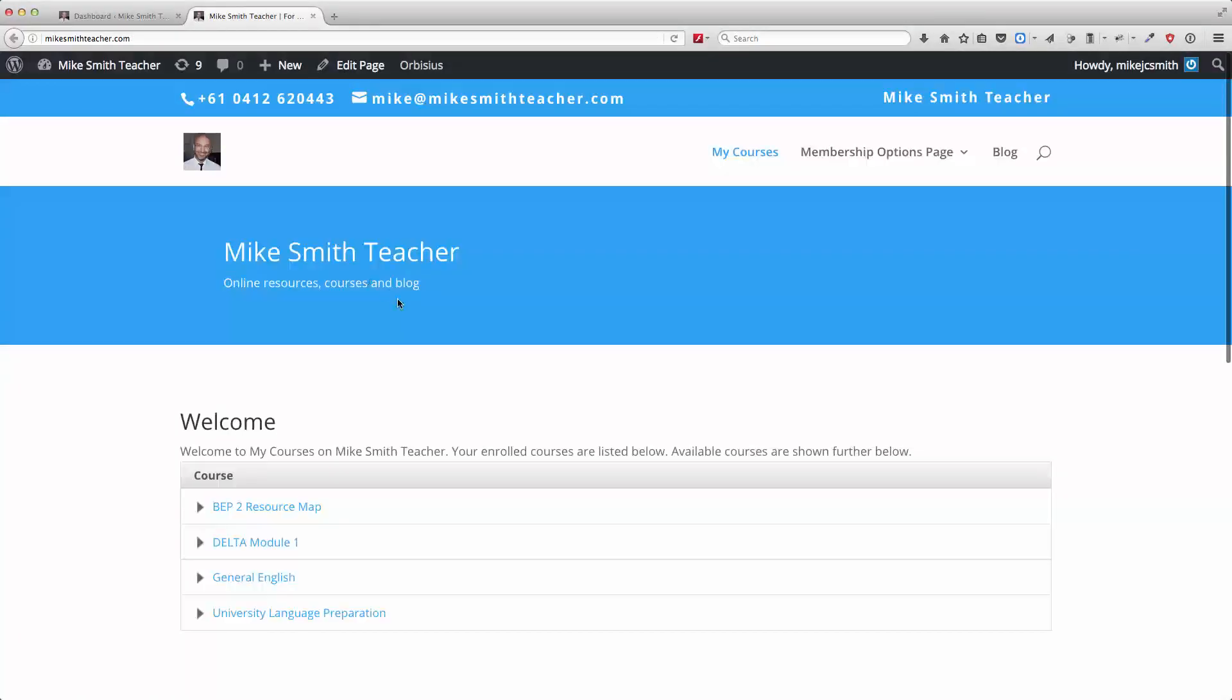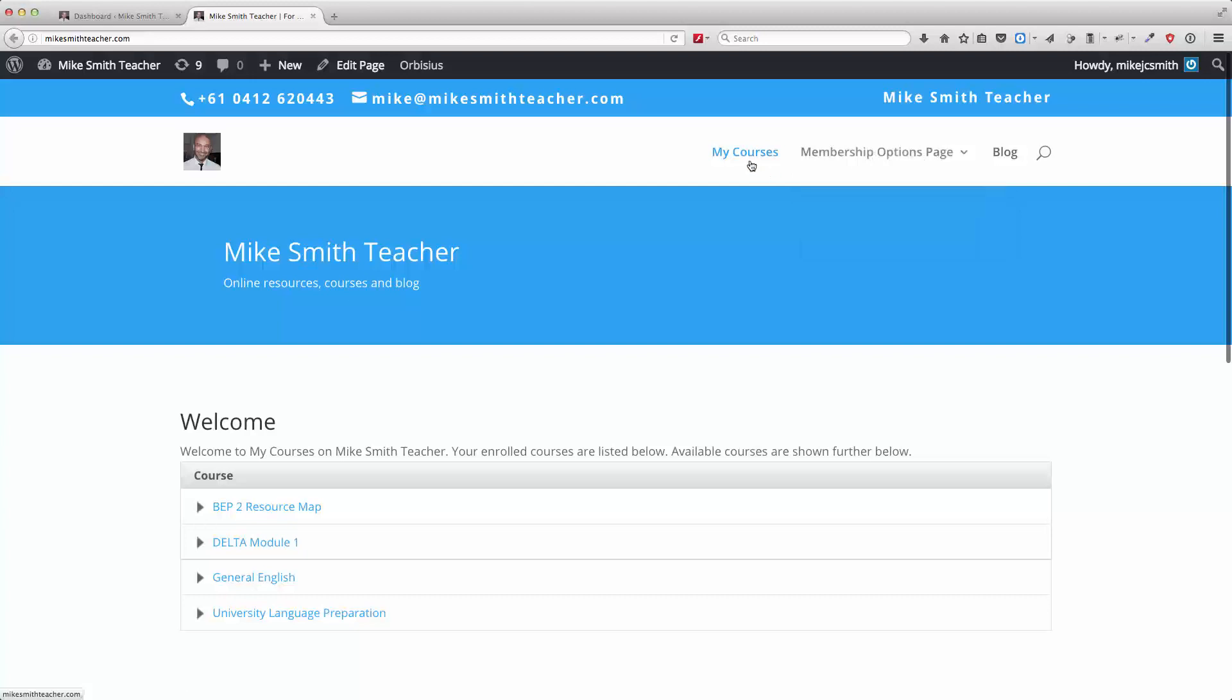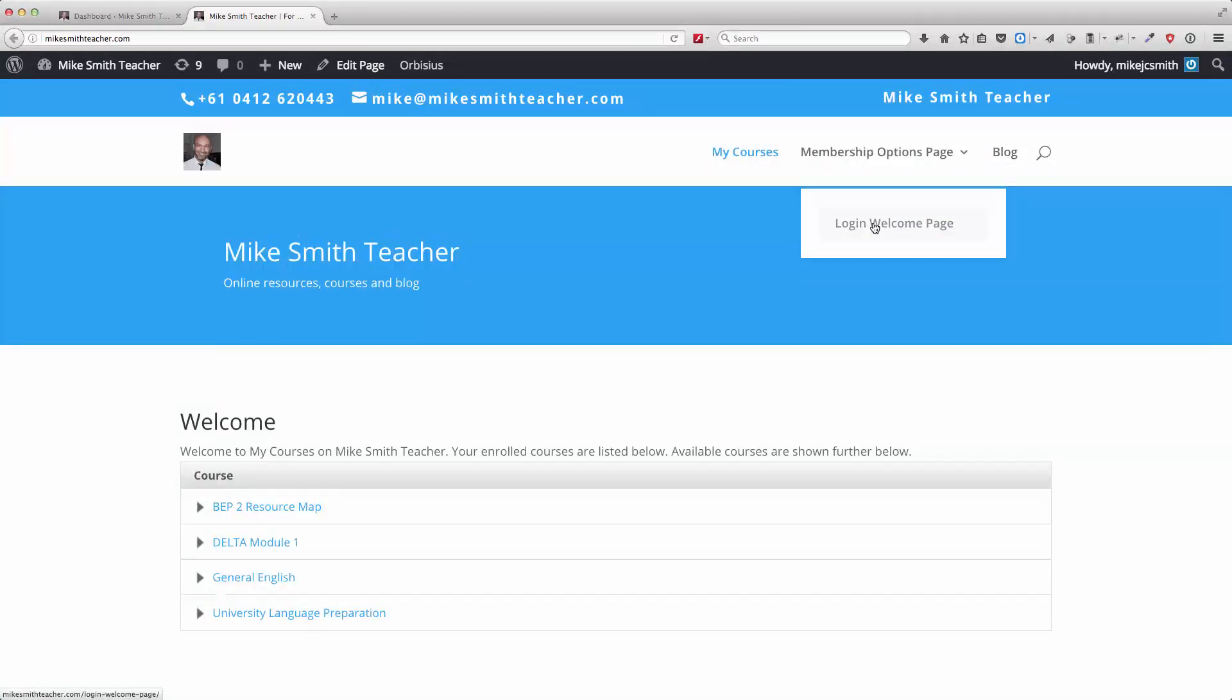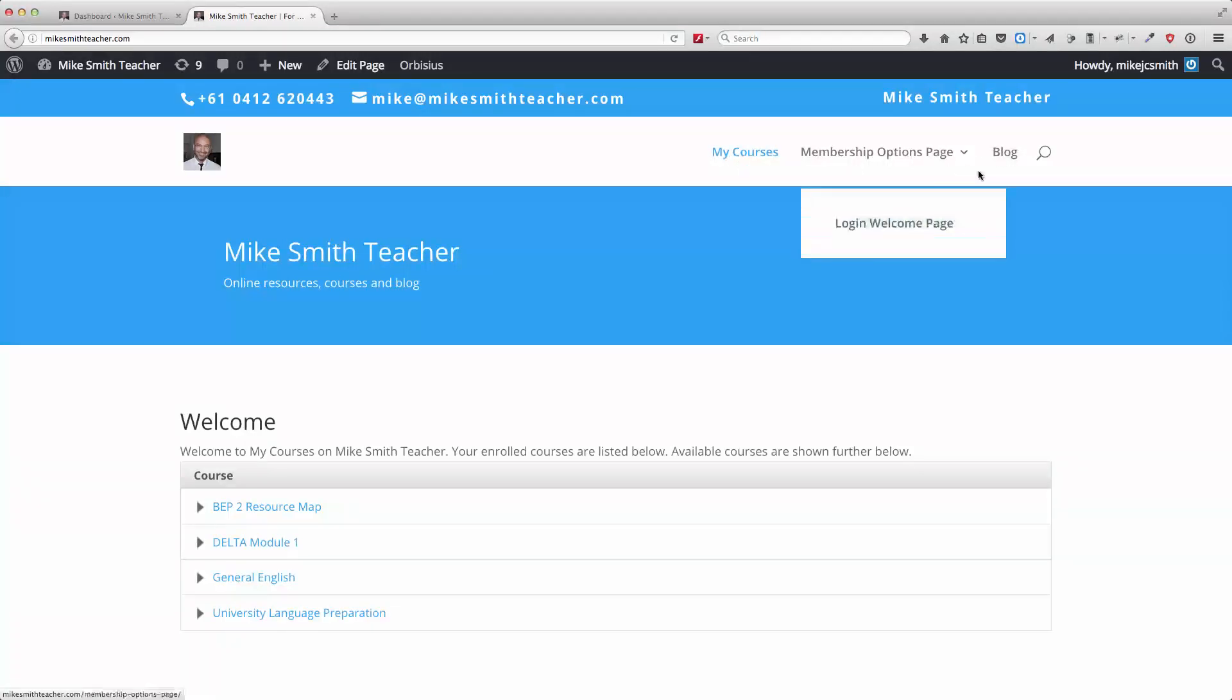So let's just have a look at the front of one of my sites here. You can see across the top here you've got a very simple menu, just My Courses, Membership Option page, a Login Welcome page and a blog. So just three items there.